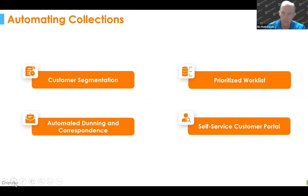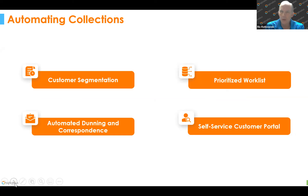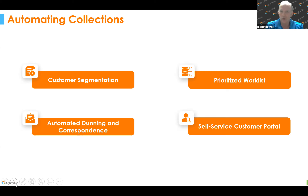As we talk about automating collections, we'll talk about customer segmentation — basically organizing your customers so you understand the strategically important ones, customers with payment performance problems, and customers with degrading credit history. We prioritize work lists so your accounts receivable team can be more effective — it's no longer a judgment call but what needs the most attention. We automate dunning and correspondence, which is low risk. And in line with providing a personalized customer experience, a self-service customer portal lets customers pay whichever way they choose.